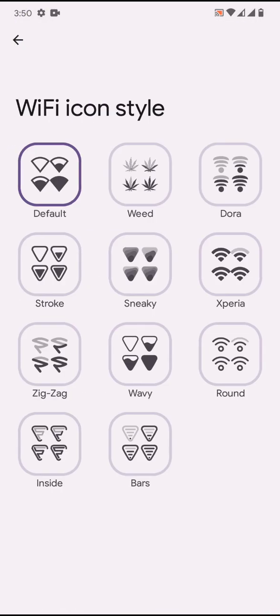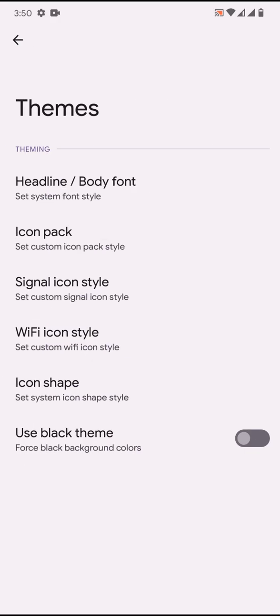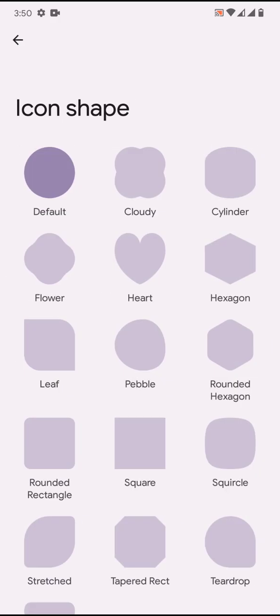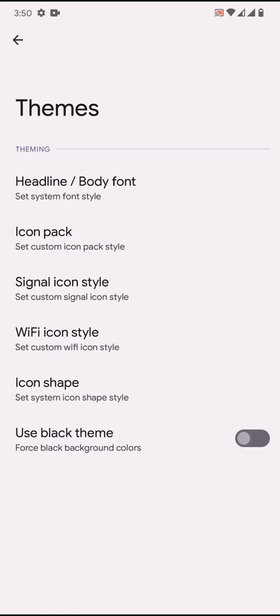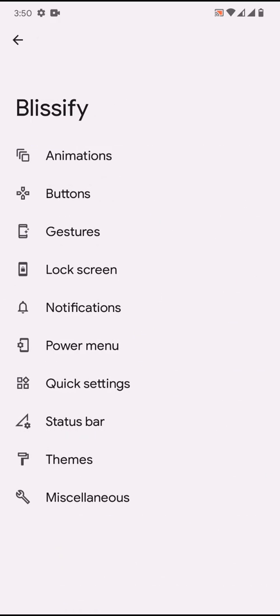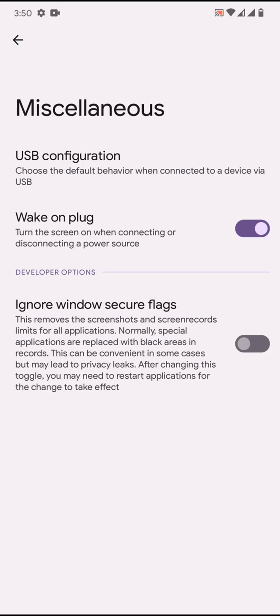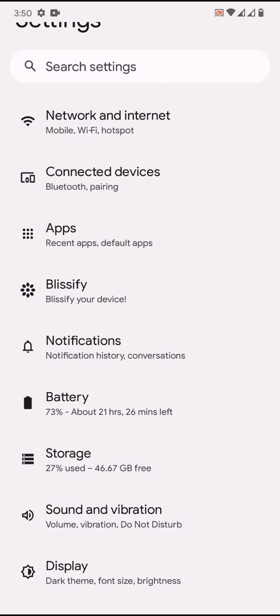So that is what you get in themes. Then miscellaneous - you'll have the USB configuration and ignore safe windows secure flag. So basically the ROM is having limited customization.